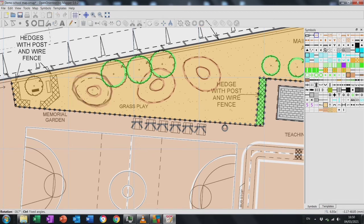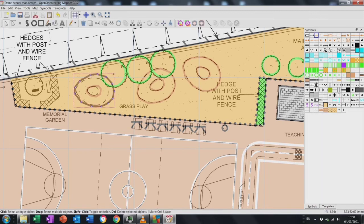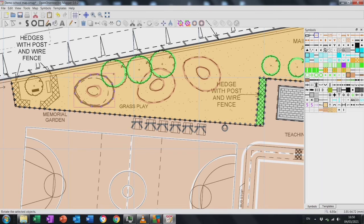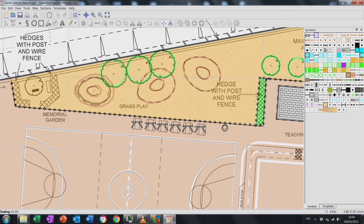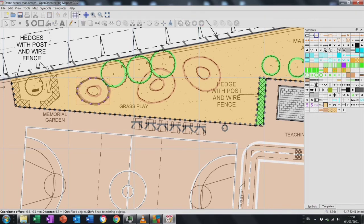To use the scale tool, select the object, turn and orientate it into roughly the right position, then use the scale tool along the top bar — the cross-shaped one. Click on it and drag the cursor in or out depending whether you want to make it bigger or smaller, then realign it.